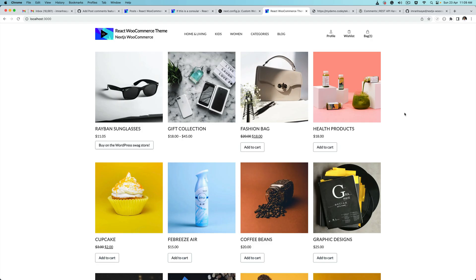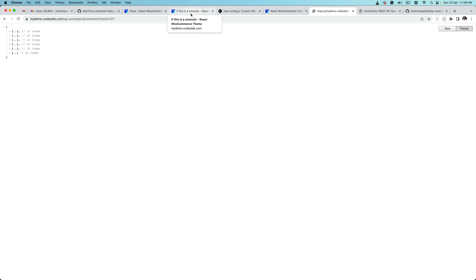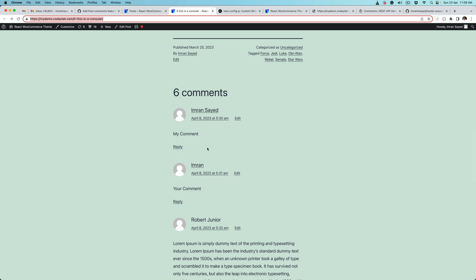Hello and welcome everyone to another episode of React WooCommerce theme development. In the previous episode we learned about how to create an endpoint for getting the comments and posting a comment. In this video we're going to learn how to display those comments on the front end — basically like your WordPress theme where you have a list of comments, similarly displayed on the front end for our React theme.